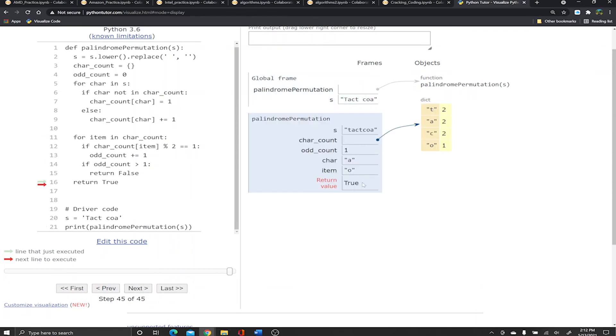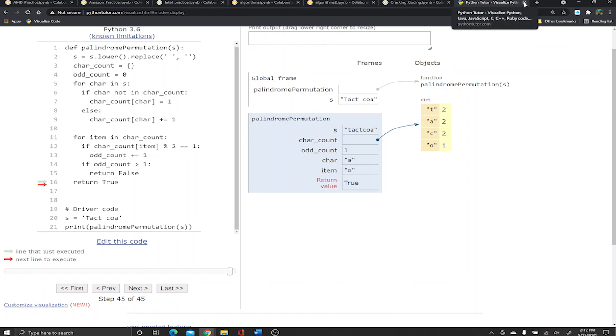Alright, that's it for the video guys. I hope it was helpful. Be sure to tune in every day - we post a solution to code like this.